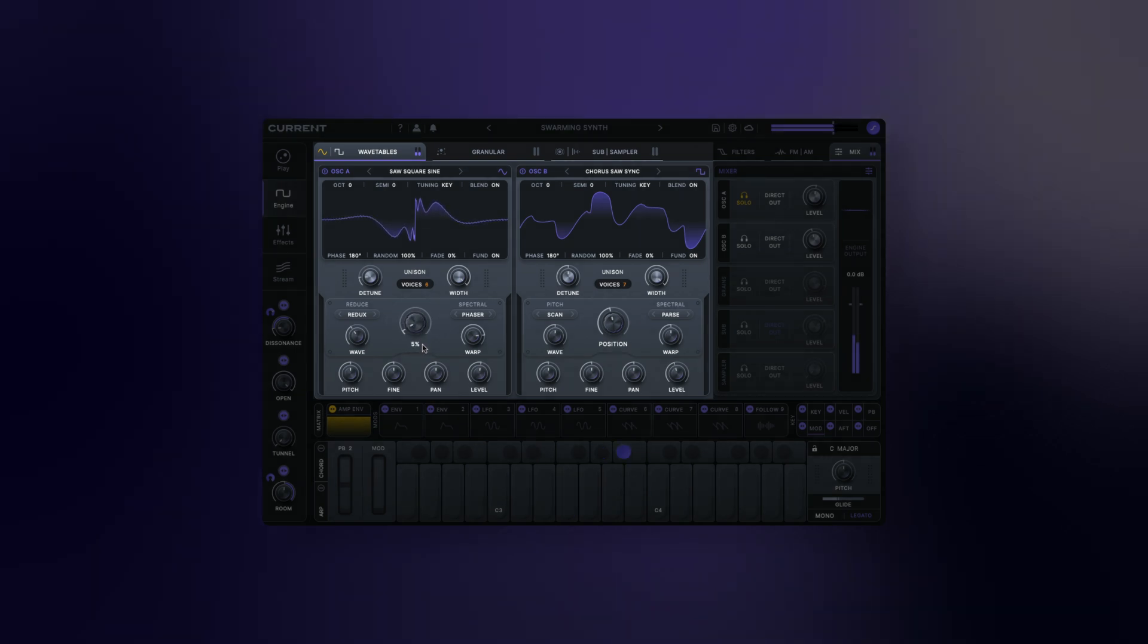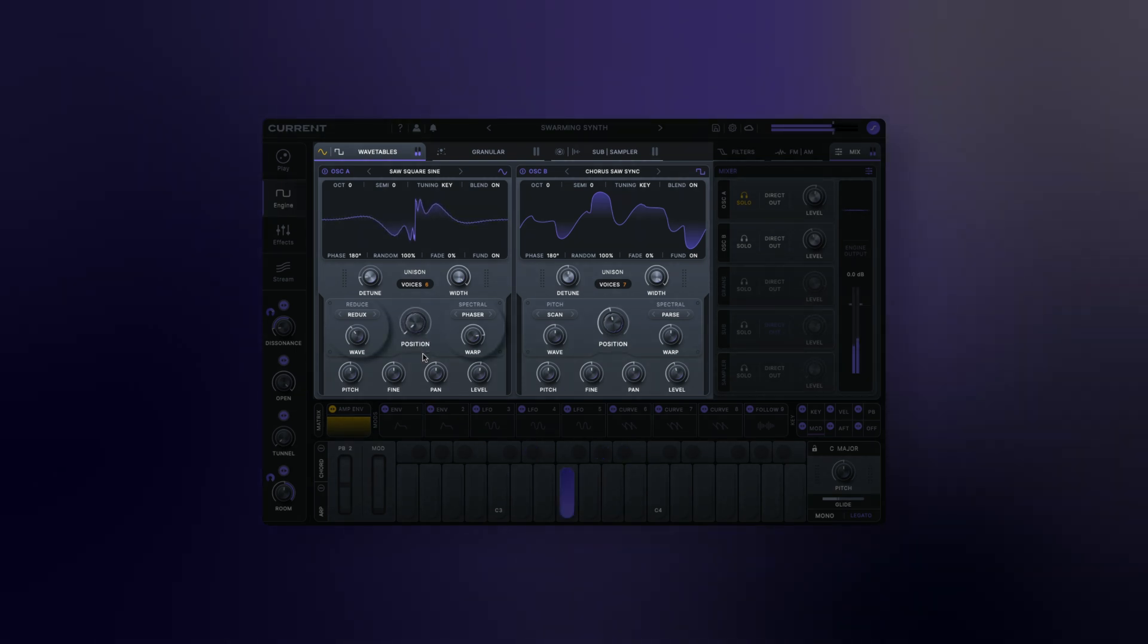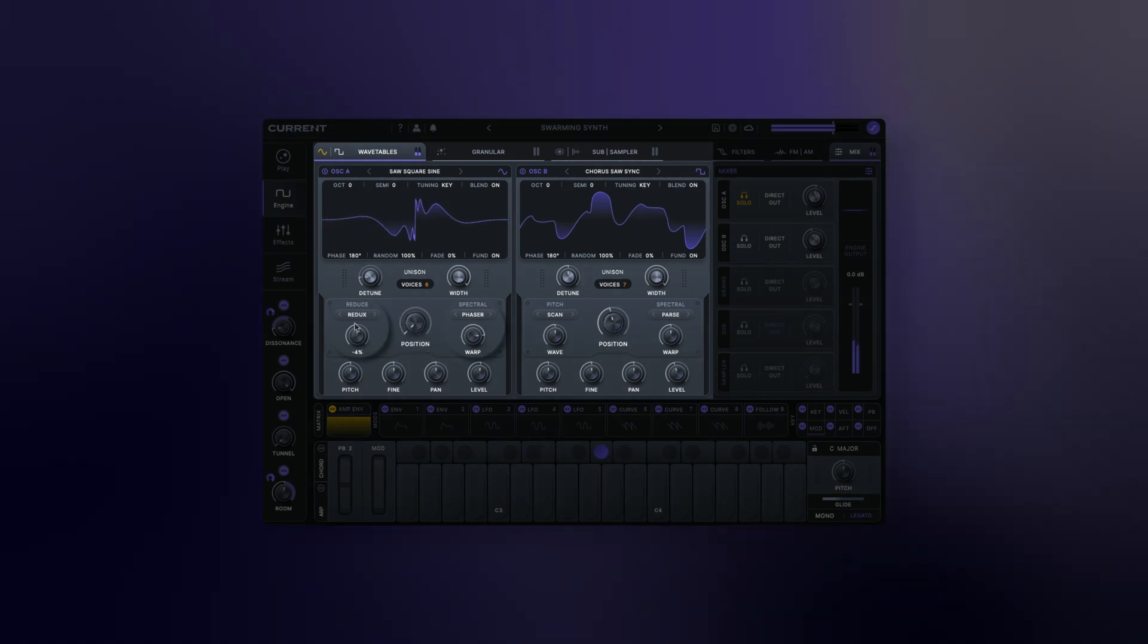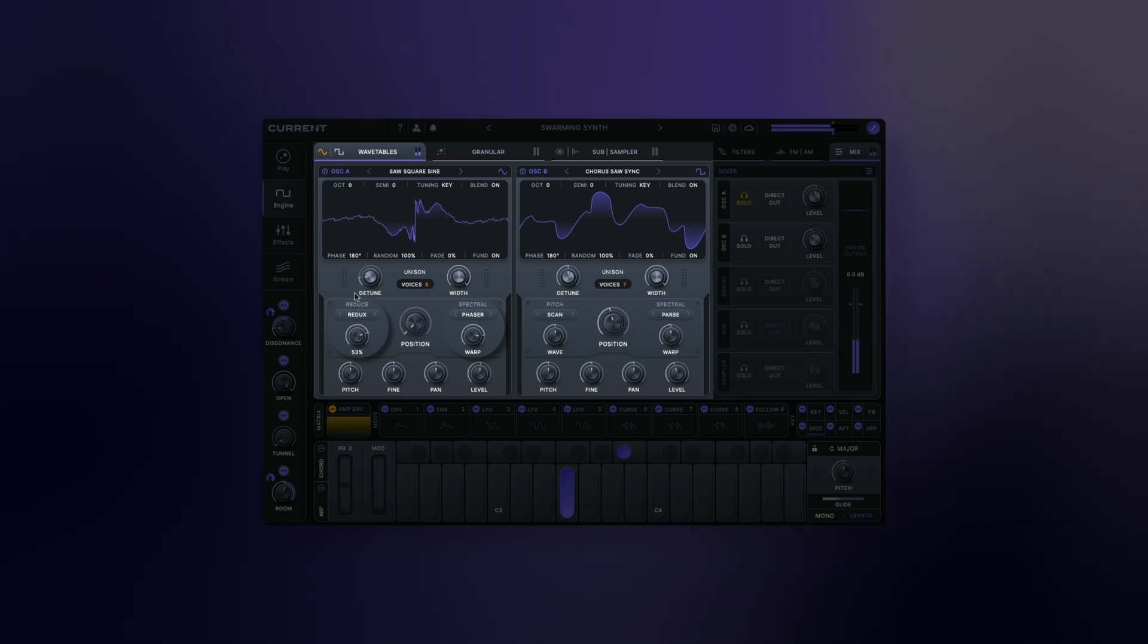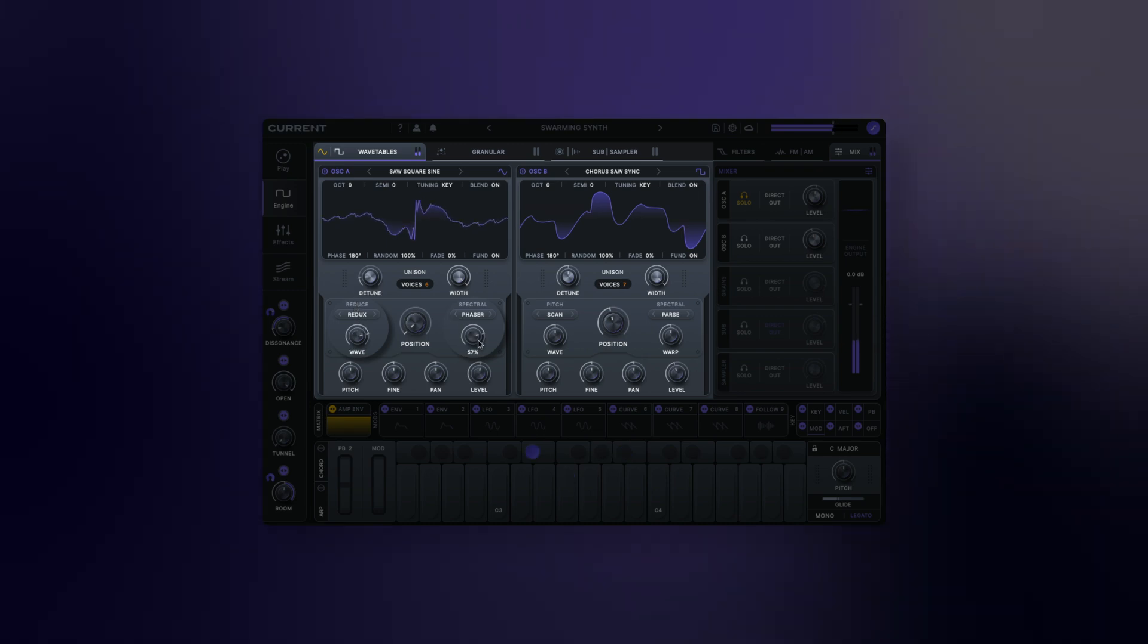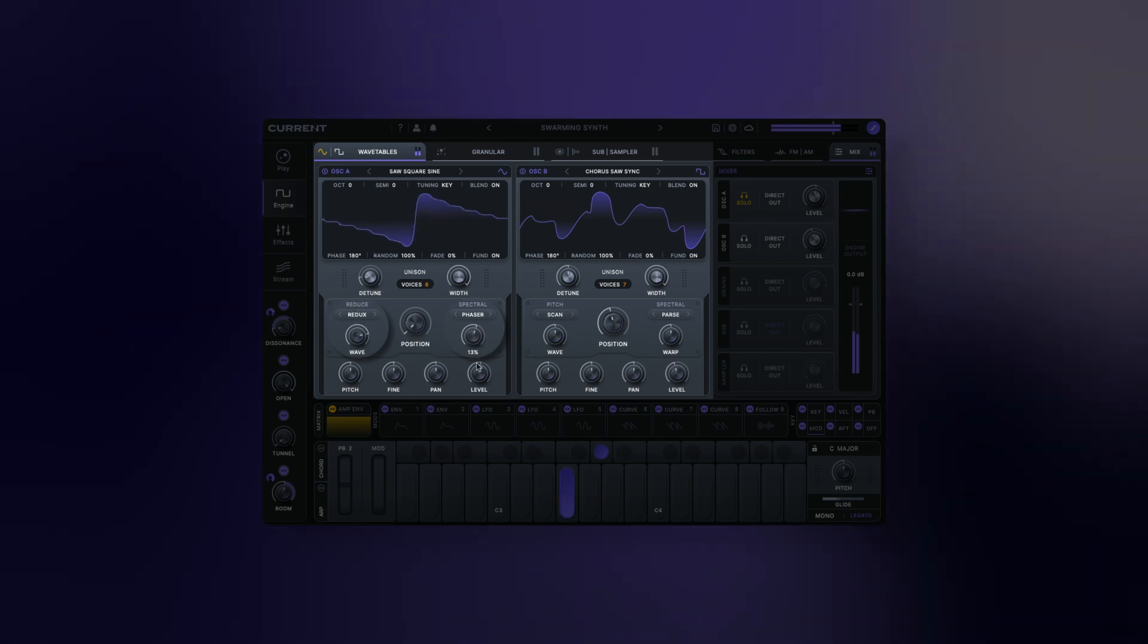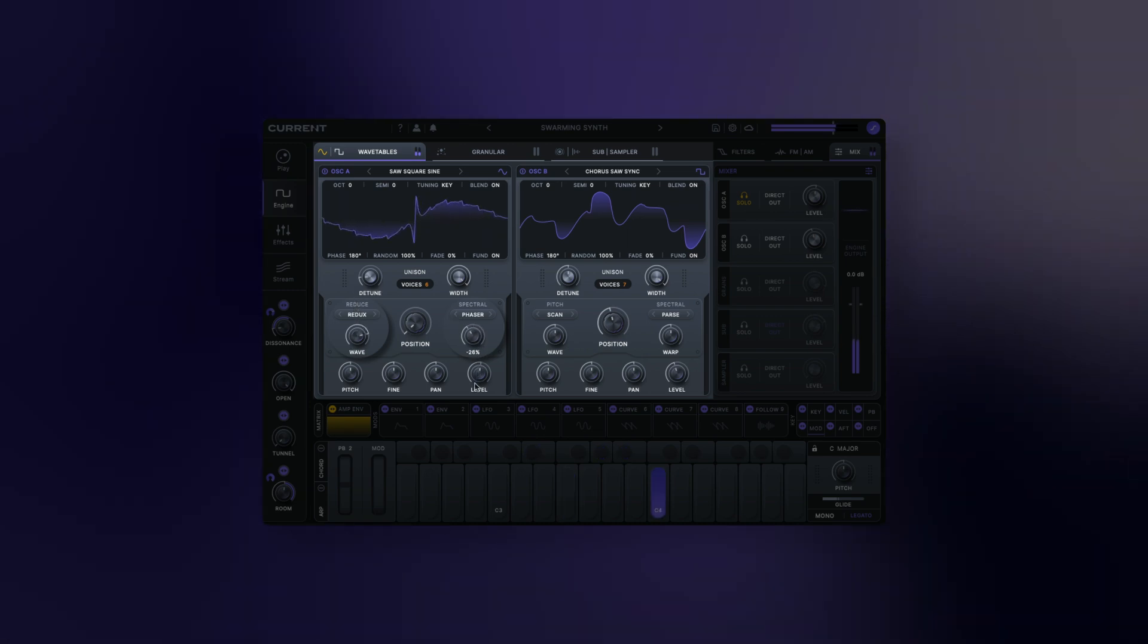With the wavetable loaded, it can be further manipulated using the warp modes which include format shifting, wave shaping, filtering, and other creative possibilities.